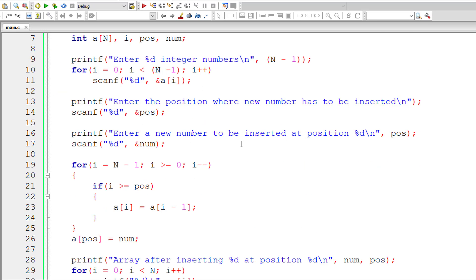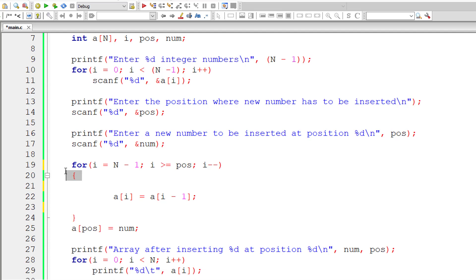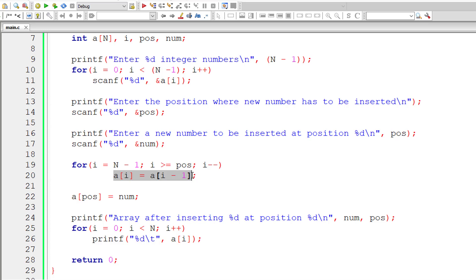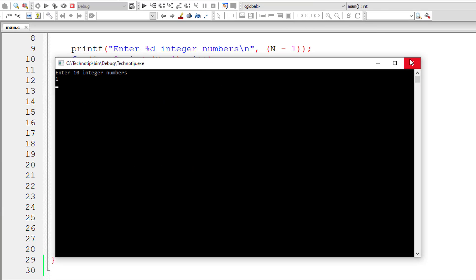Now, as mentioned, the for loop doesn't need to iterate until i is greater than or equal to 0. If it iterates until i is greater than or equal to the user-entered position, that's sufficient. This gives us a single line of code inside the for loop. i is initialized to the last index, iterates while i >= POS, decrements i each iteration, and shifts a[i-1] to a[i], moving all elements from the user-entered position to the last index one step to the right.